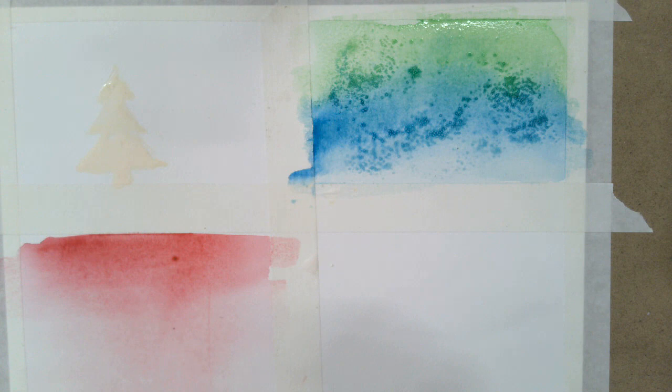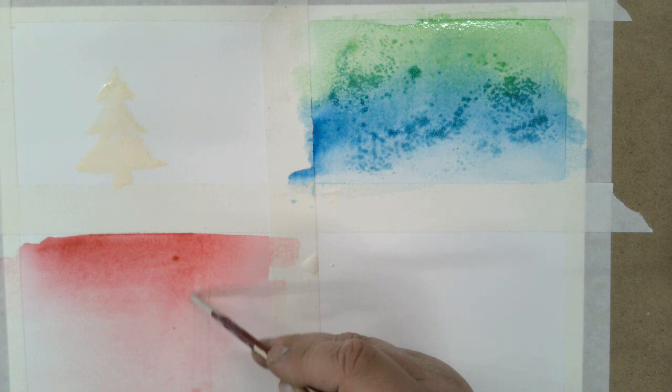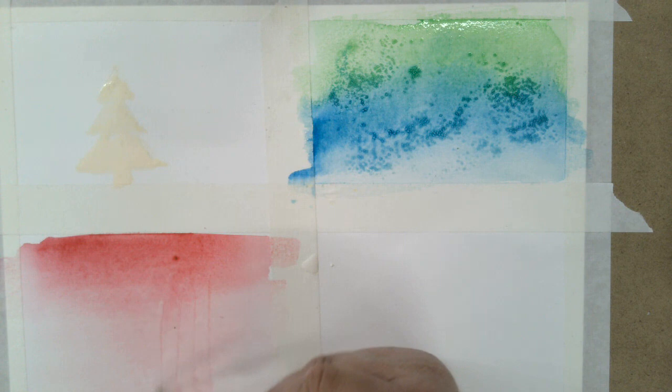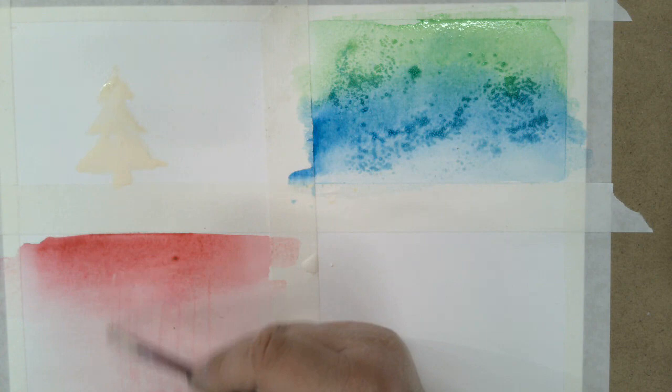So I'm starting to see it a little bit here. So you can see as I scrape, you can see those lines. It creates kind of a texture. So this is another way to create texture with your watercolor.